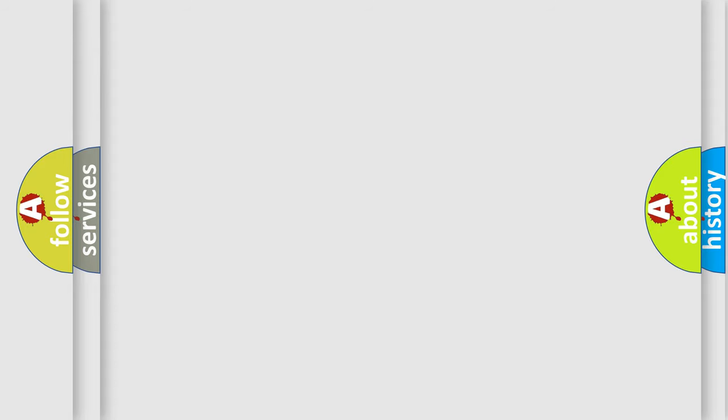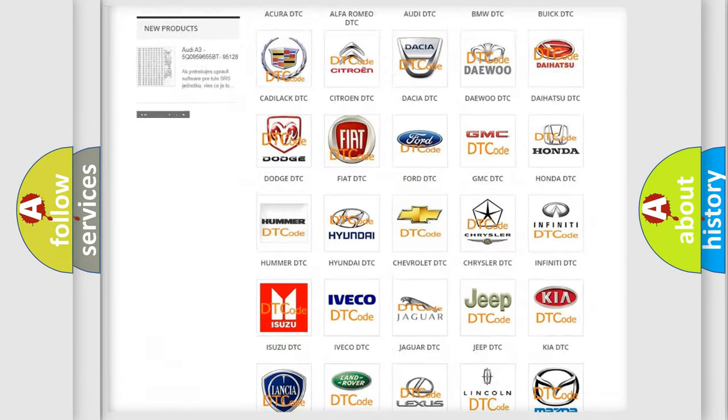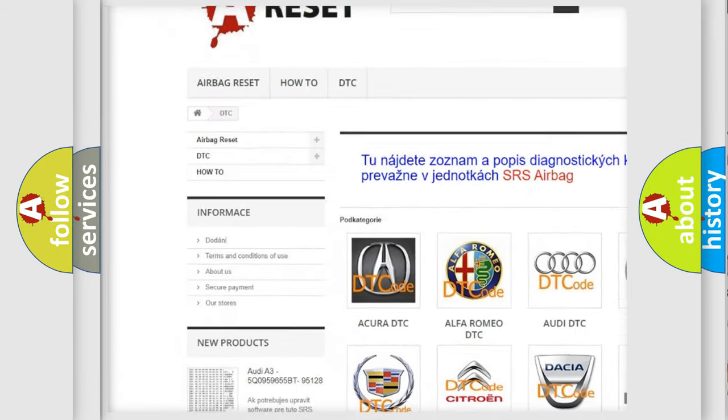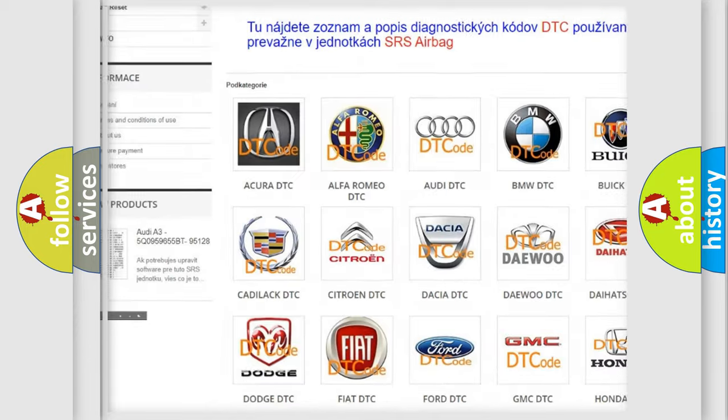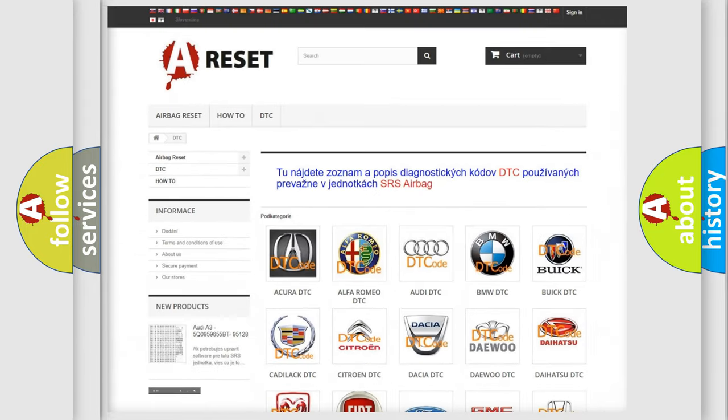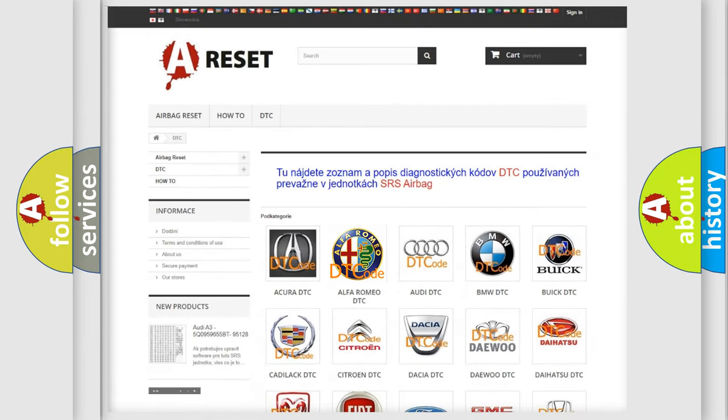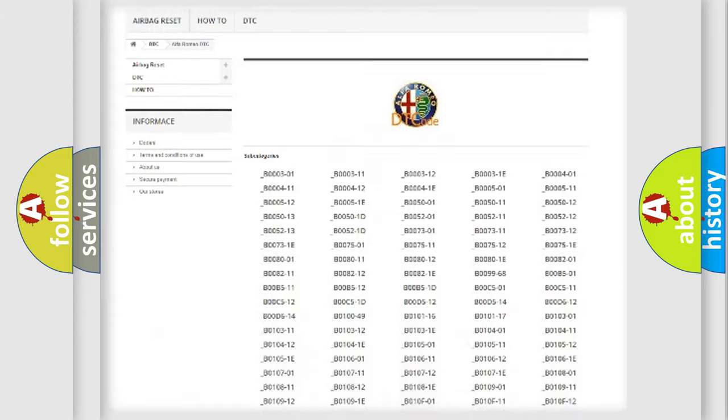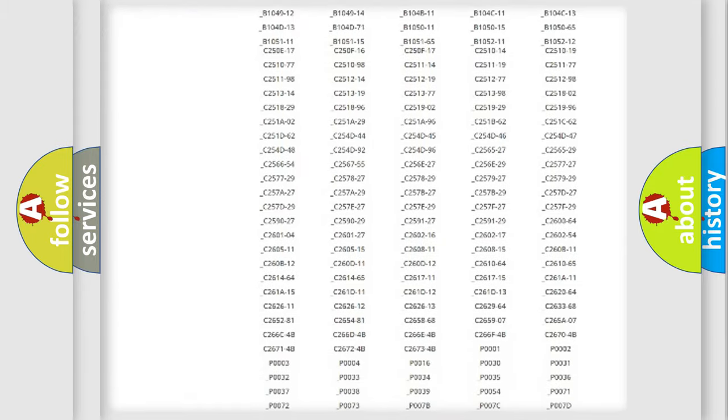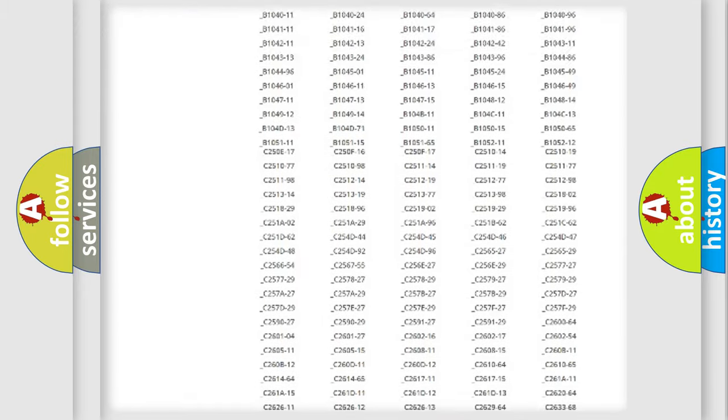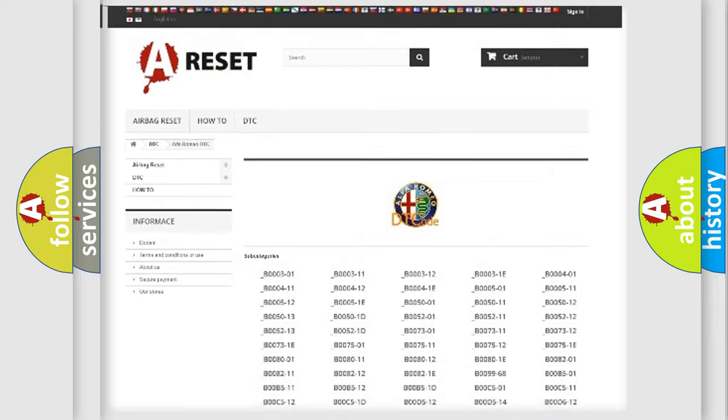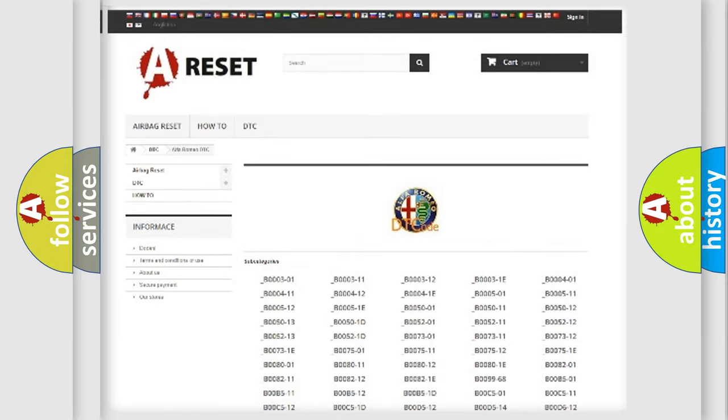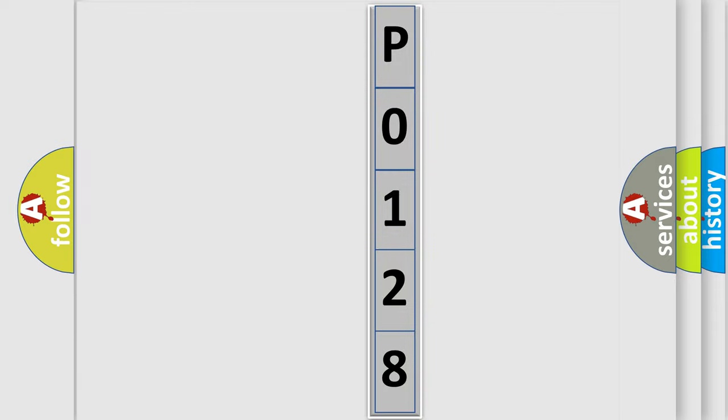Our website airbagreset.sk produces useful videos for you. You do not have to go through the OBD2 protocol anymore to know how to troubleshoot any car breakdown. You will find all the diagnostic codes that can be diagnosed in Alfa Romeo vehicles, and many other useful things. The following demonstration will help you look into the world of software for car control units.